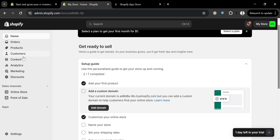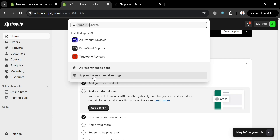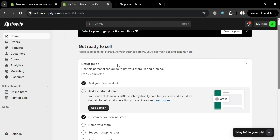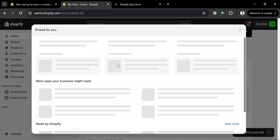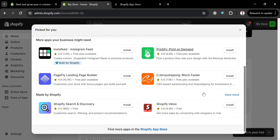On the website panel it will show you all the options including Home, Orders, Products, Customers, Content, Analytics, and many more. To proceed with installing the application, just click the Apps button, and on the pop-up window click All Recommended Apps.